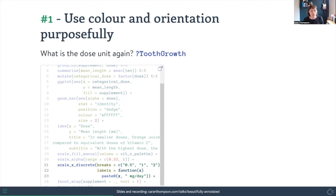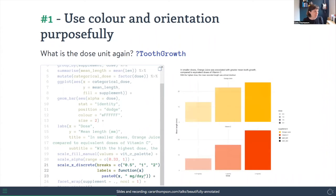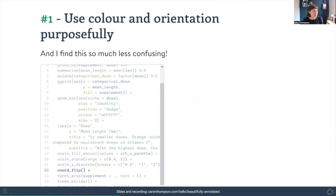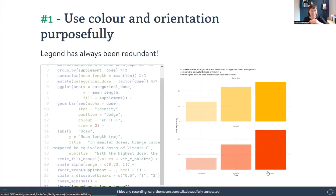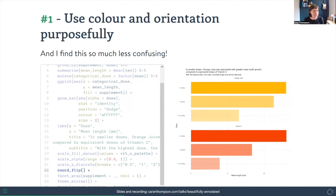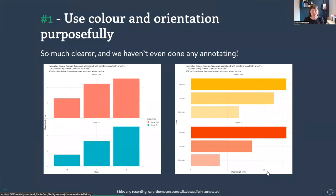On the x-axis we now have '0.5 mg/day', '1 mg/day', '2 mg/day' instead of just raw numbers. We can then get rid of the legend because with two labelled facets it's redundant. I also tried flipping the plot and found it much less confusing — doses go up alongside and tooth length goes out horizontally, which is easier to read. So without any annotations yet, we already have a much clearer story just through purposeful use of colour and orientation.